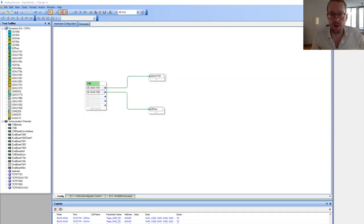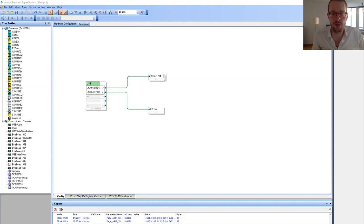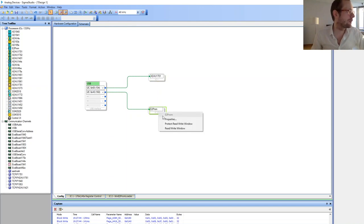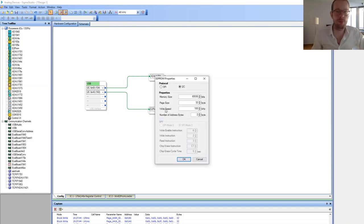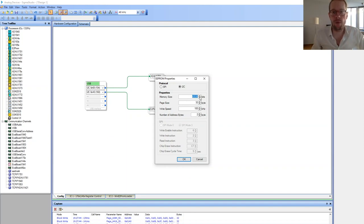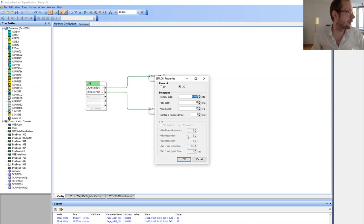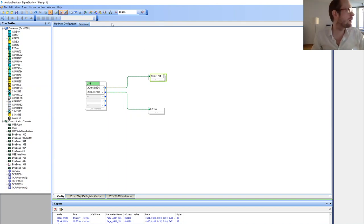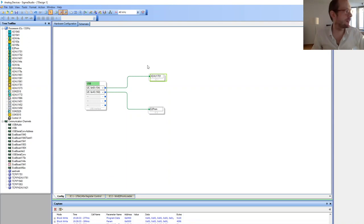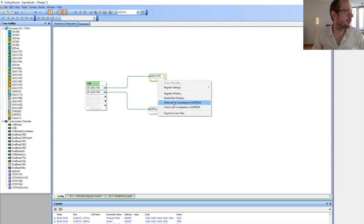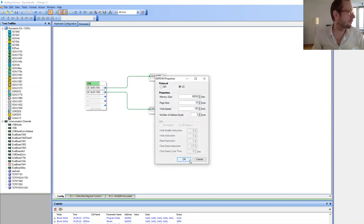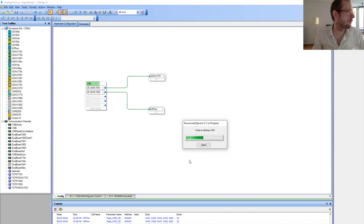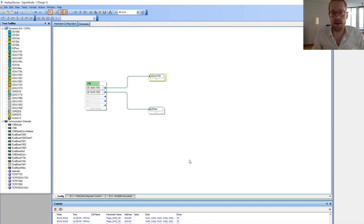To program the integrated EEPROM so the DSP can start up automatically without a USB connection to the computer, check that the EEPROM is configured correctly. Right-click properties and check if the memory size is fitting for this Wondom DSP board. Then go to the ADAU-1701, verify the latest program is compiled and downloaded, then right-click and press write latest compilation to EEPROM. Now the DSP can start up automatically next time.